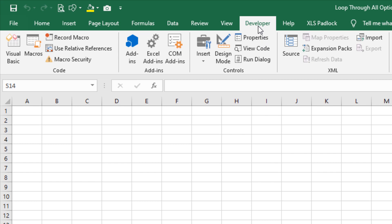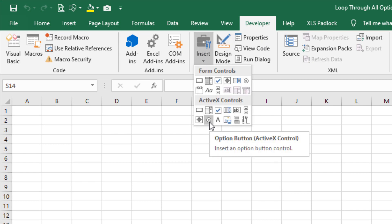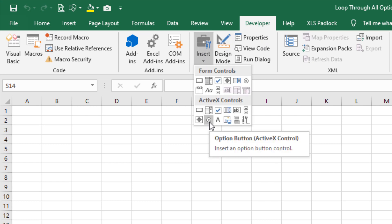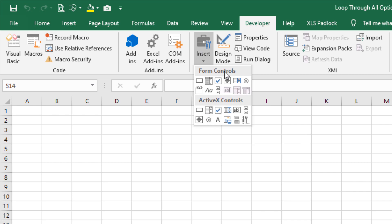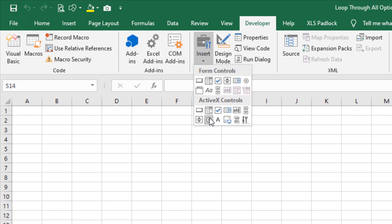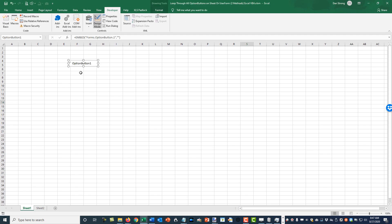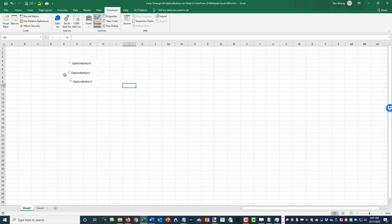The first thing I'm going to do is go to the Developer tab and click on the Insert button. I'm going to select the ActiveX control option button — not the form control option button, because that's not as good. We're going to go to the ActiveX control option button, click here, and then Control+click and drag to copy them. They're not exactly aligned — we'll show you alignment tricks later.